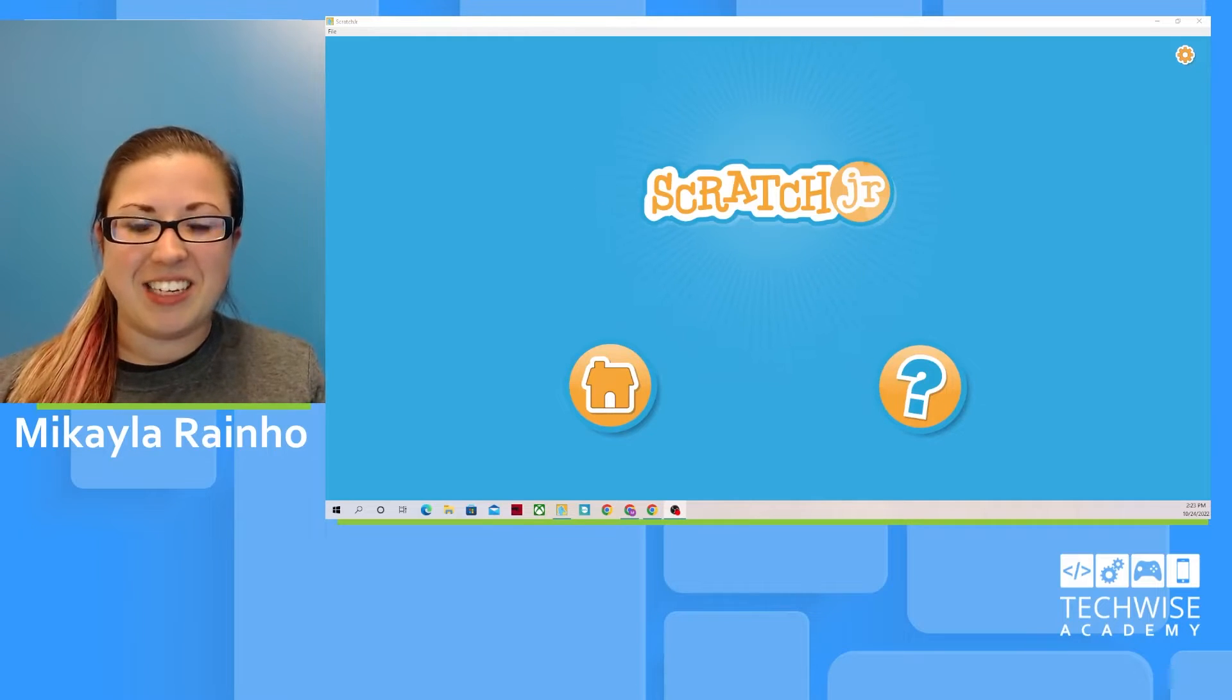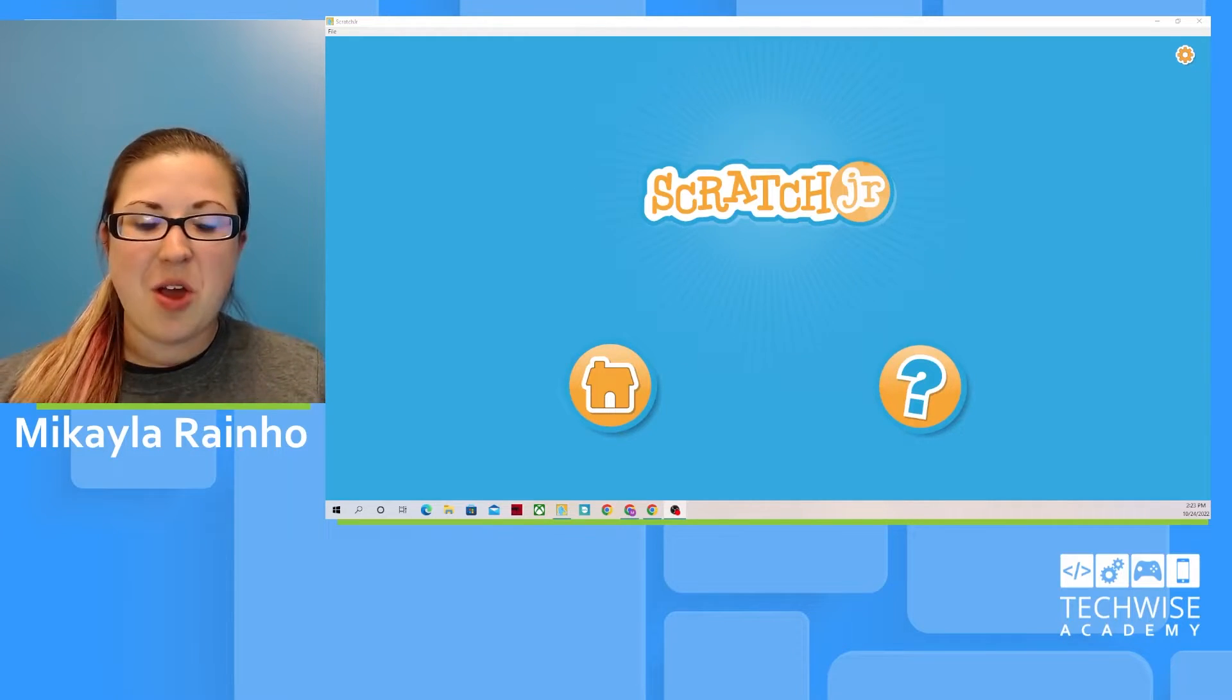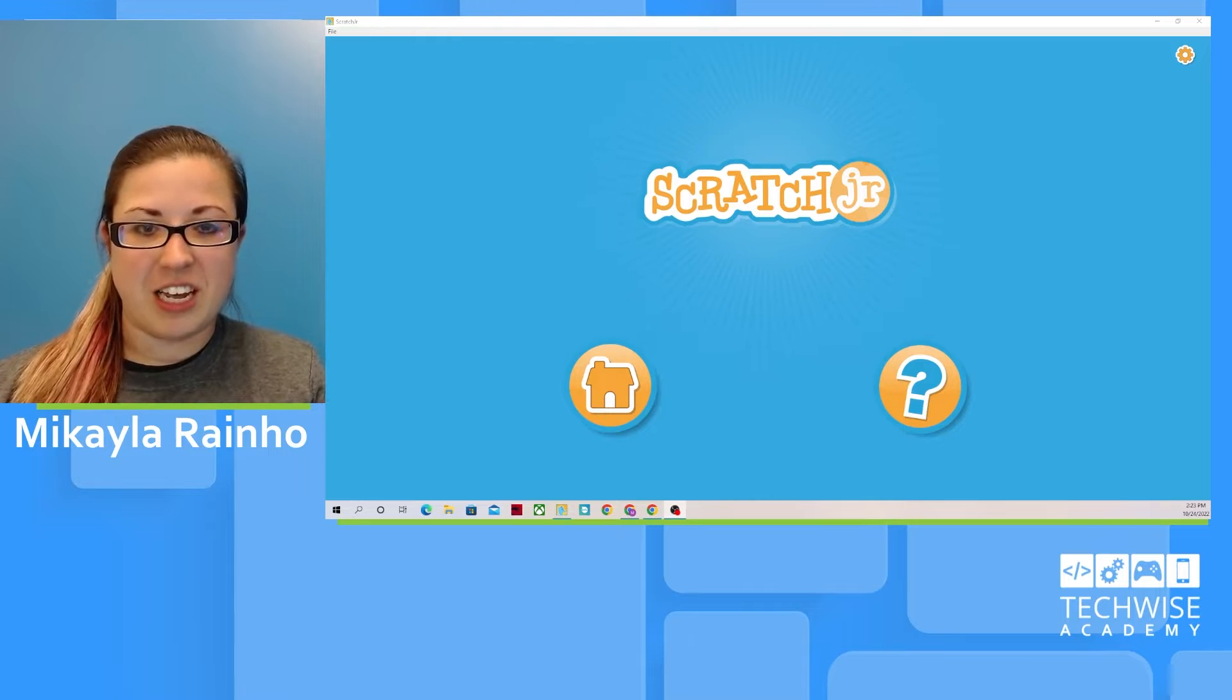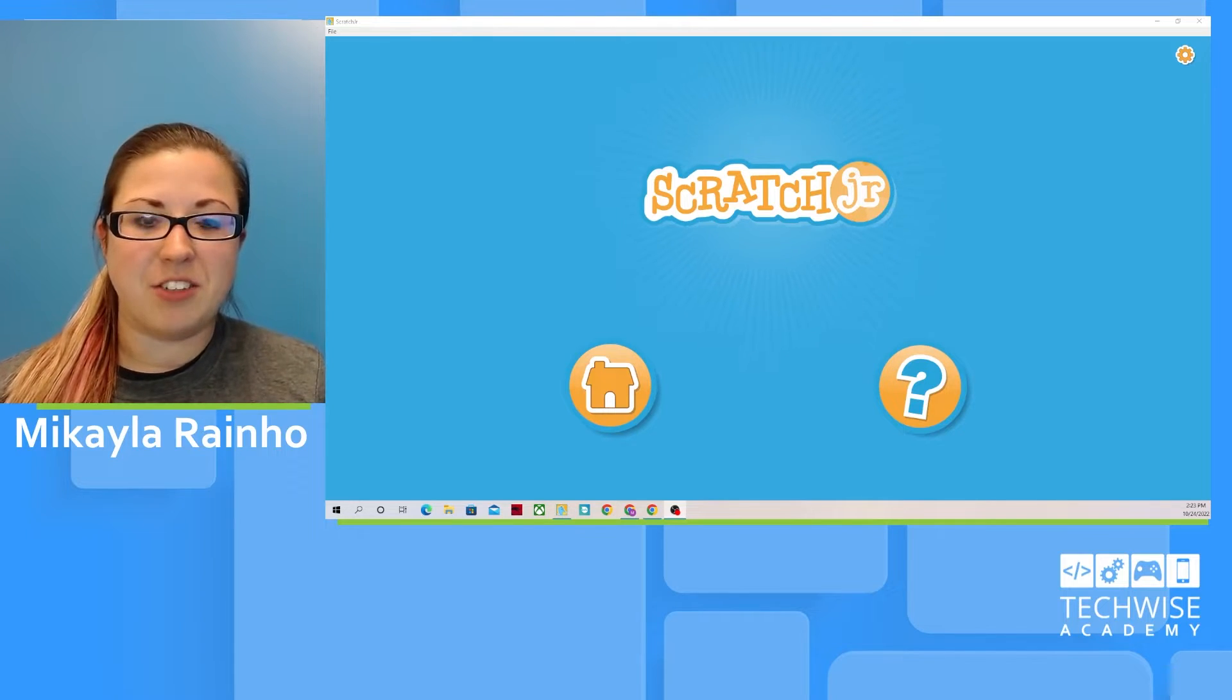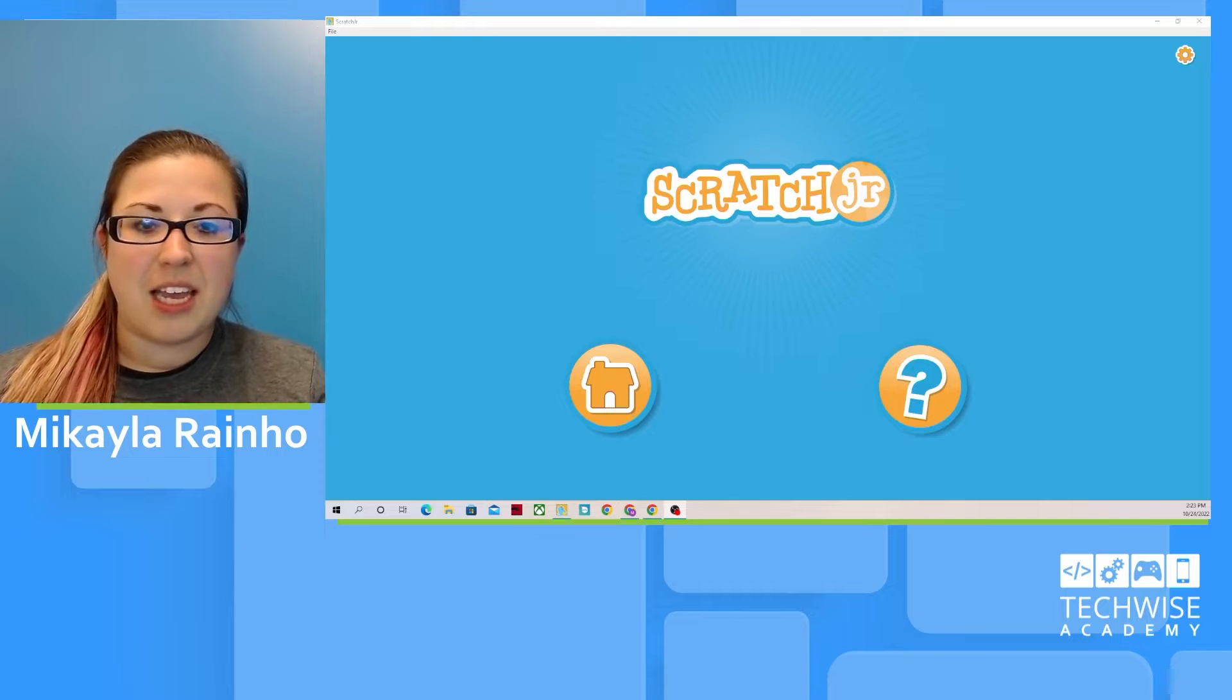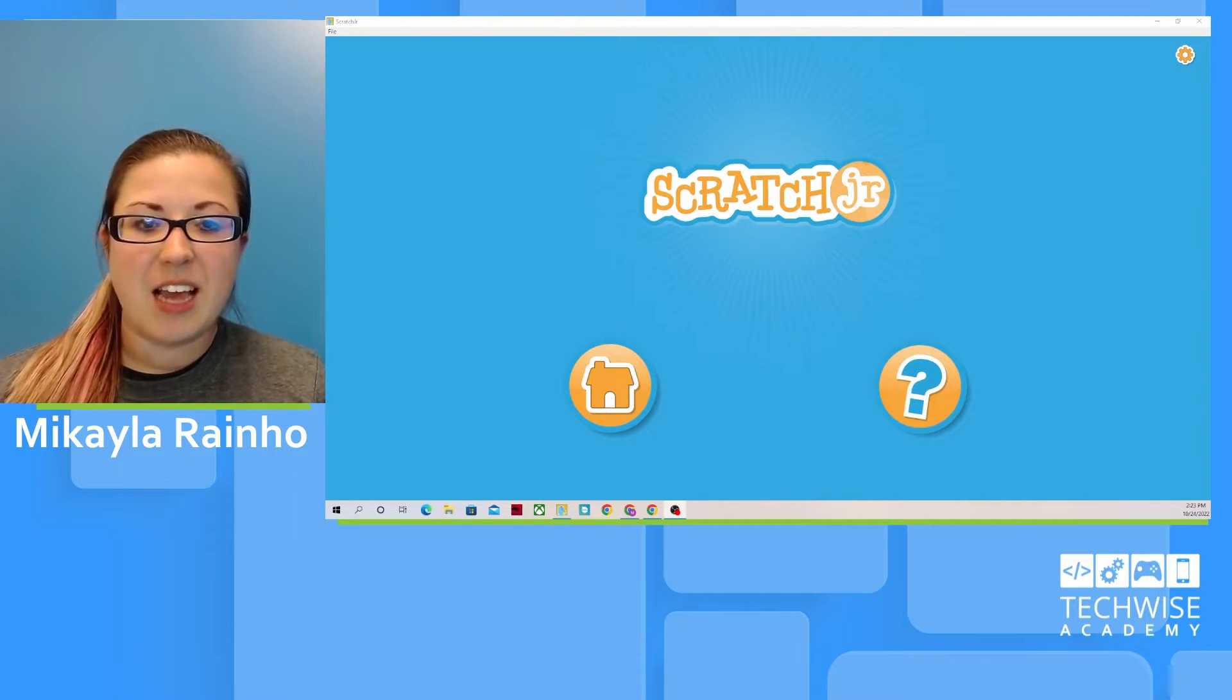Hi, I'm Mikayla, an instructor with TechWise Academy. We are going to be using Scratch Junior today. Scratch Junior is a free app that combines creativity and coding. It can be used to make animations, stories, and even games.